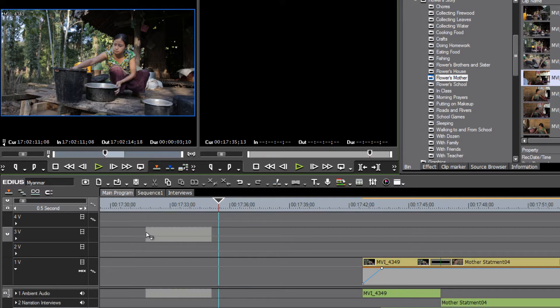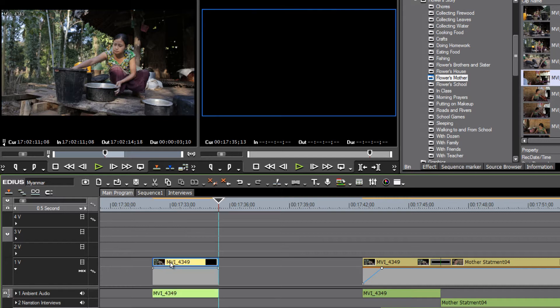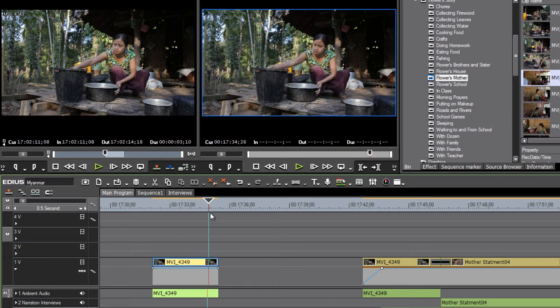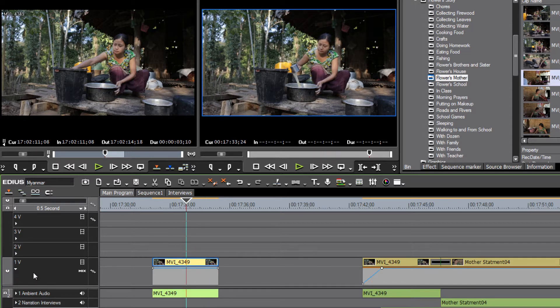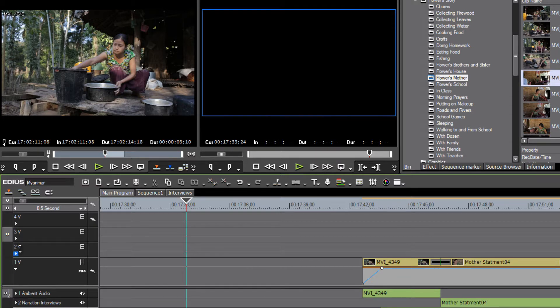If we point it to any other video track, EDIUS will still accept it even though we haven't mapped that track. So this method of mapping tracks using these buttons really only becomes important when you are using the three-point method of editing or the four-point style of editing.